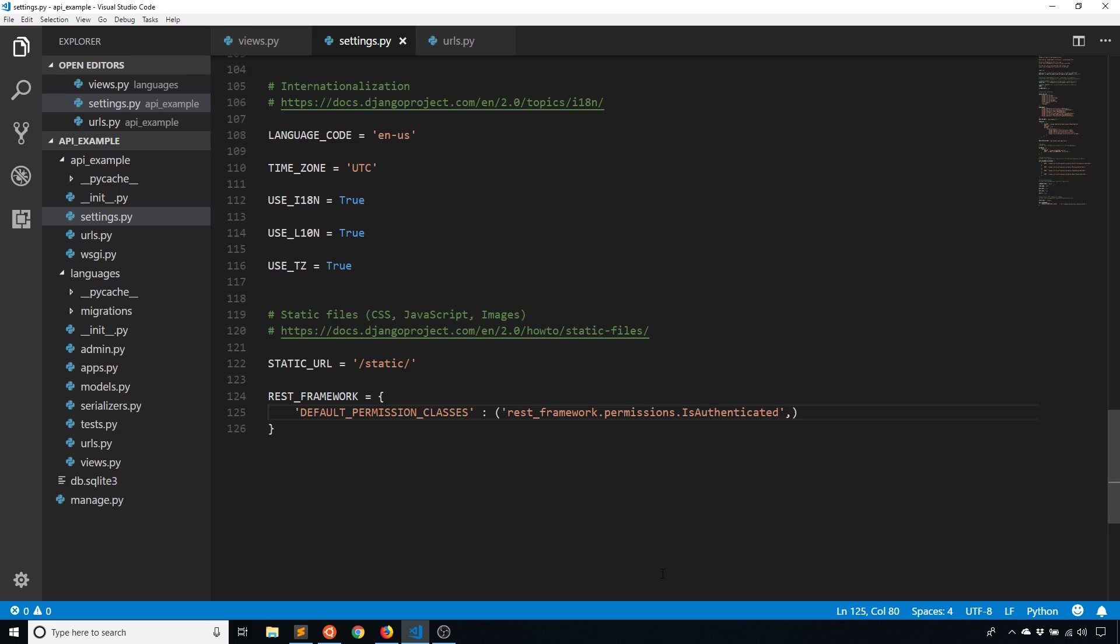Of course, it can get more complicated depending on your particular use case, because you can do something like object level permissions. So certain users can only modify certain data in a table. So instead of the entire table being available to be edited or read only, the user can only read and edit a specific row in the table. So that's probably something I'll cover in the future, but it's a little more complicated than this. So I'll skip it for this video.